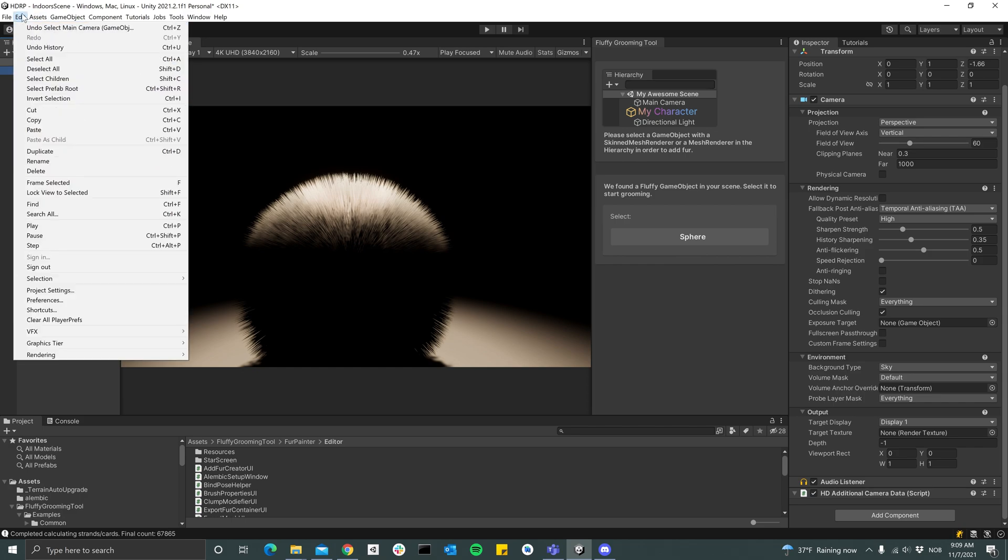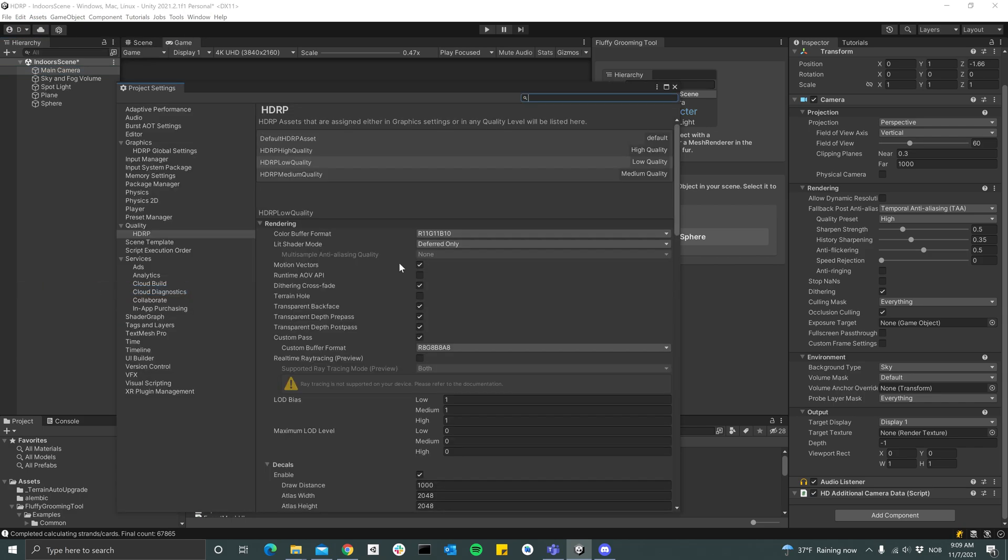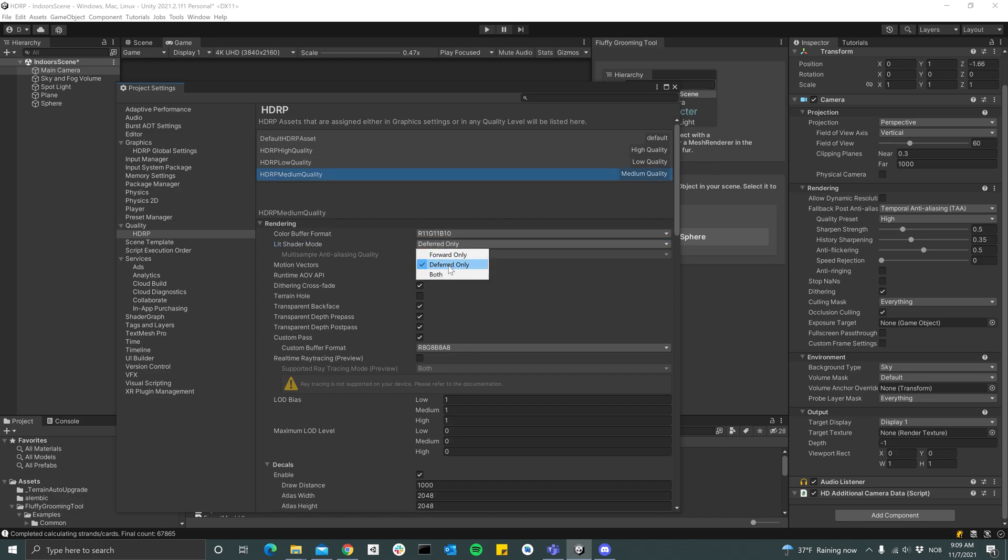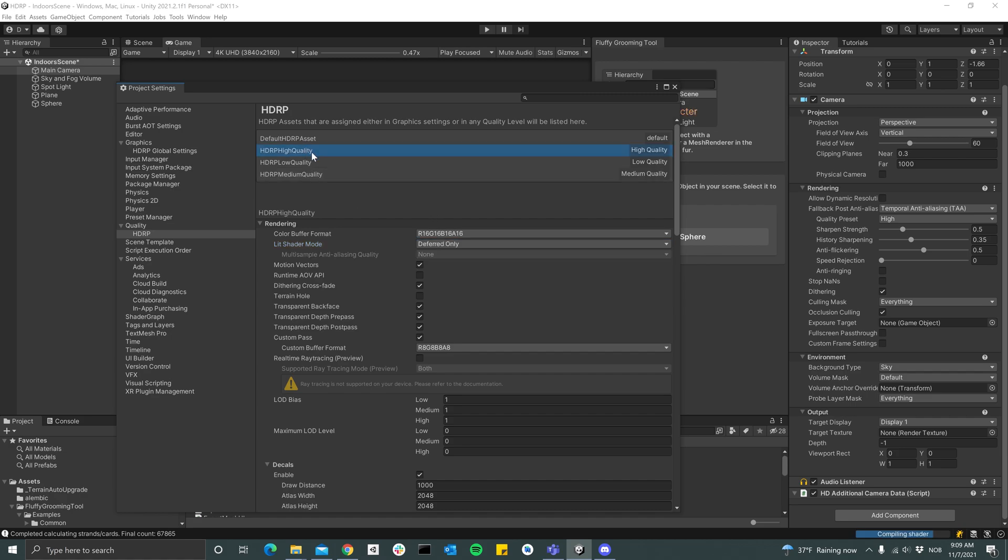We can go to Project Settings and make sure that the Lit Shader Mode is set to not only Deferred but to Both. And then do the same for all the quality settings.